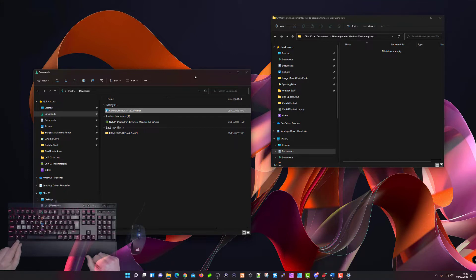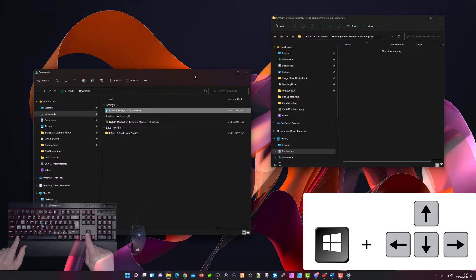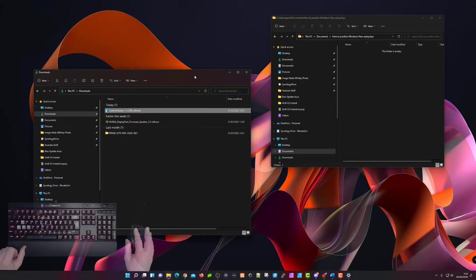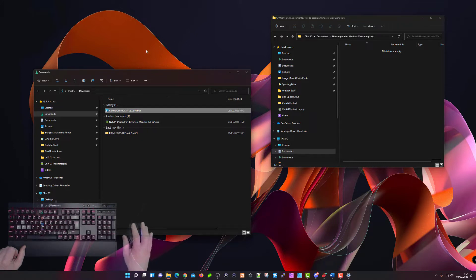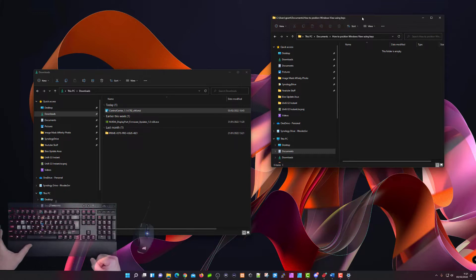I've got two File Explorer windows open. To resize using keyboard commands, hold down the Windows key with your left hand and use the arrow keys with your right hand. You also need to make sure that the window you want to resize is selected — click on that particular window with your mouse to highlight it. For example, left-click the one on the right or the one on the left.